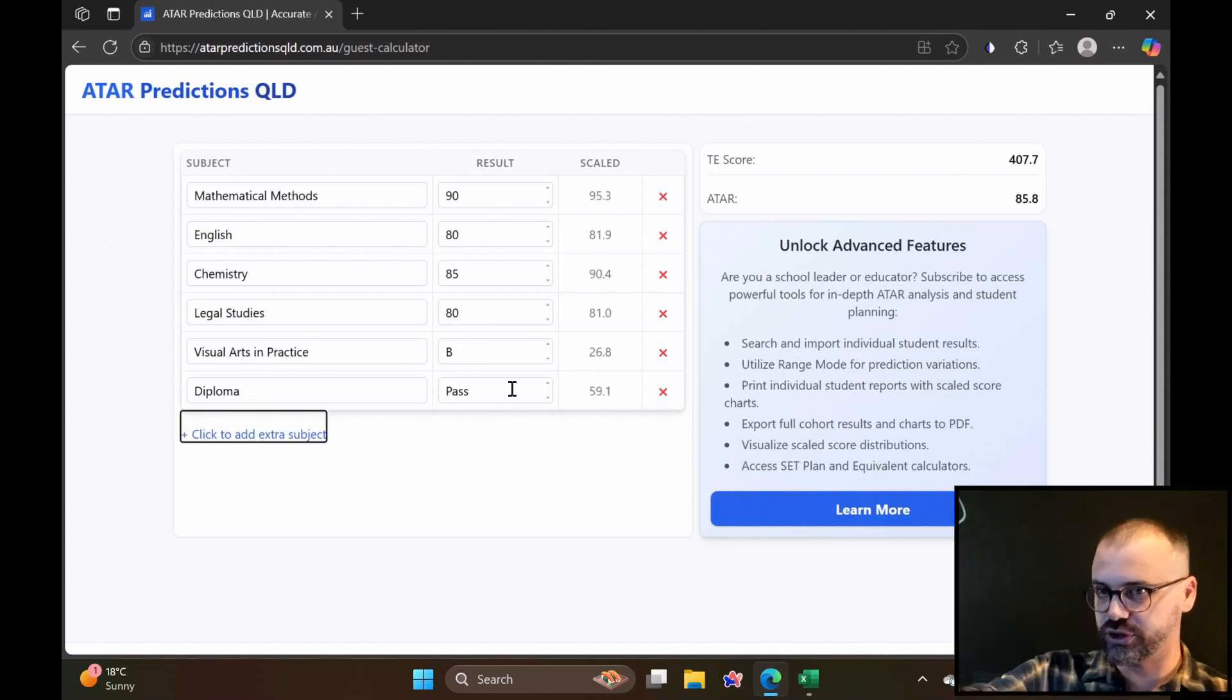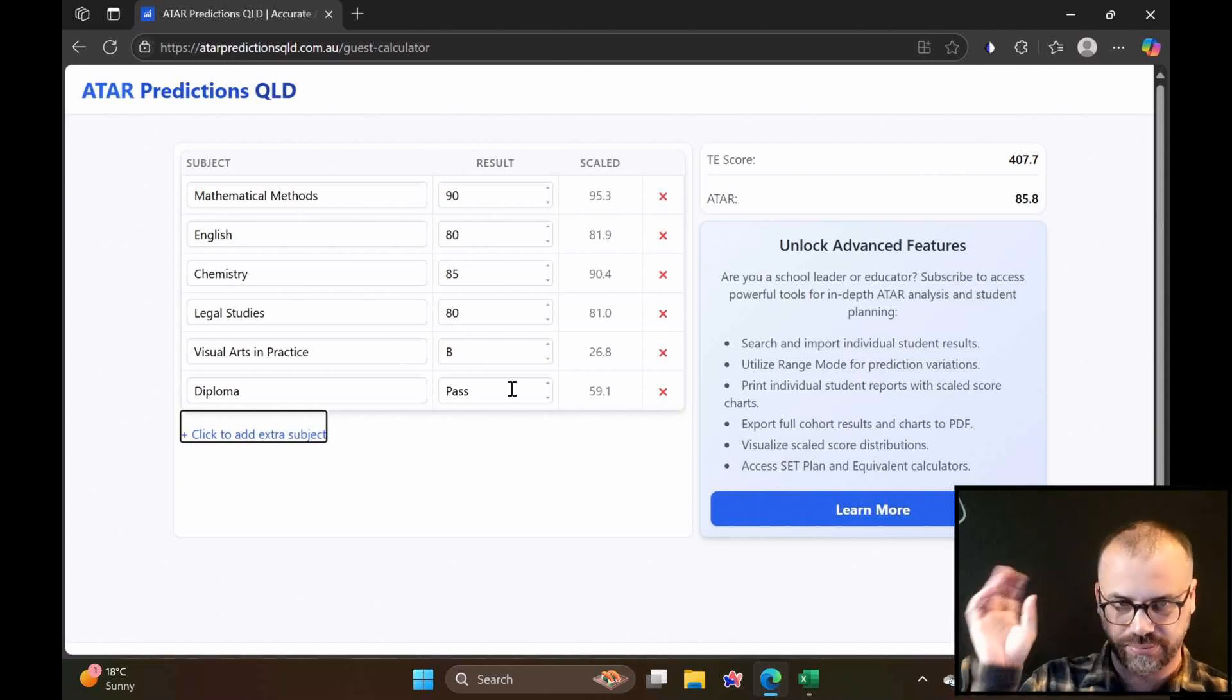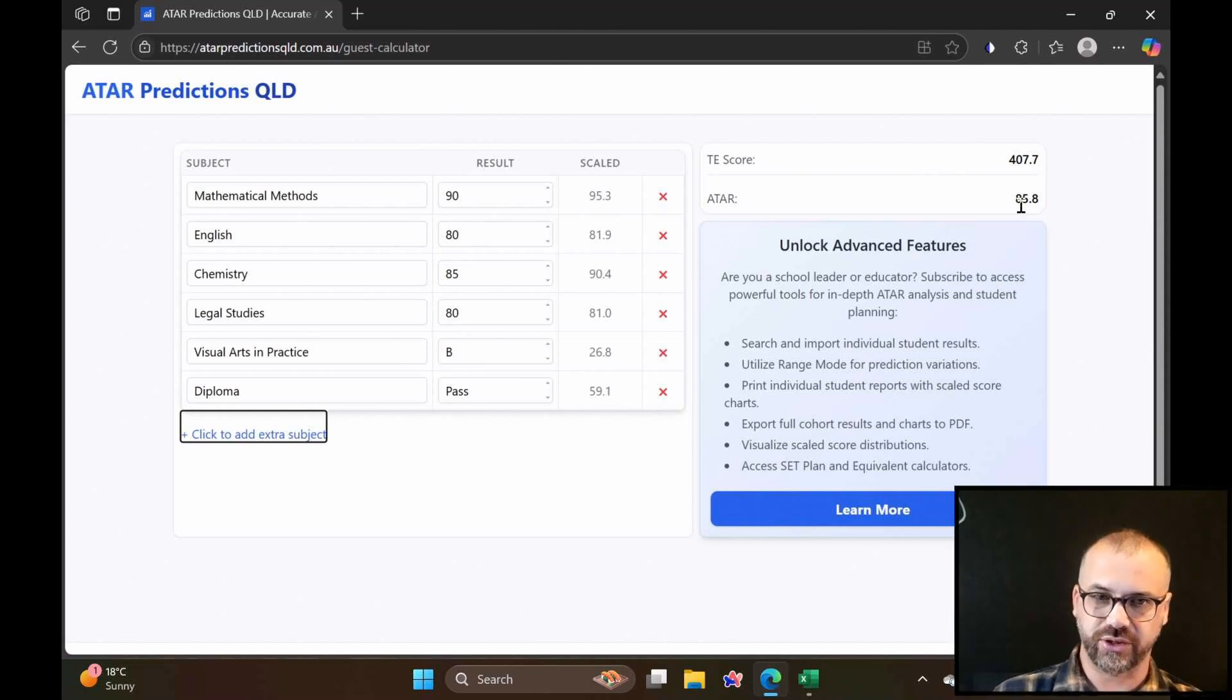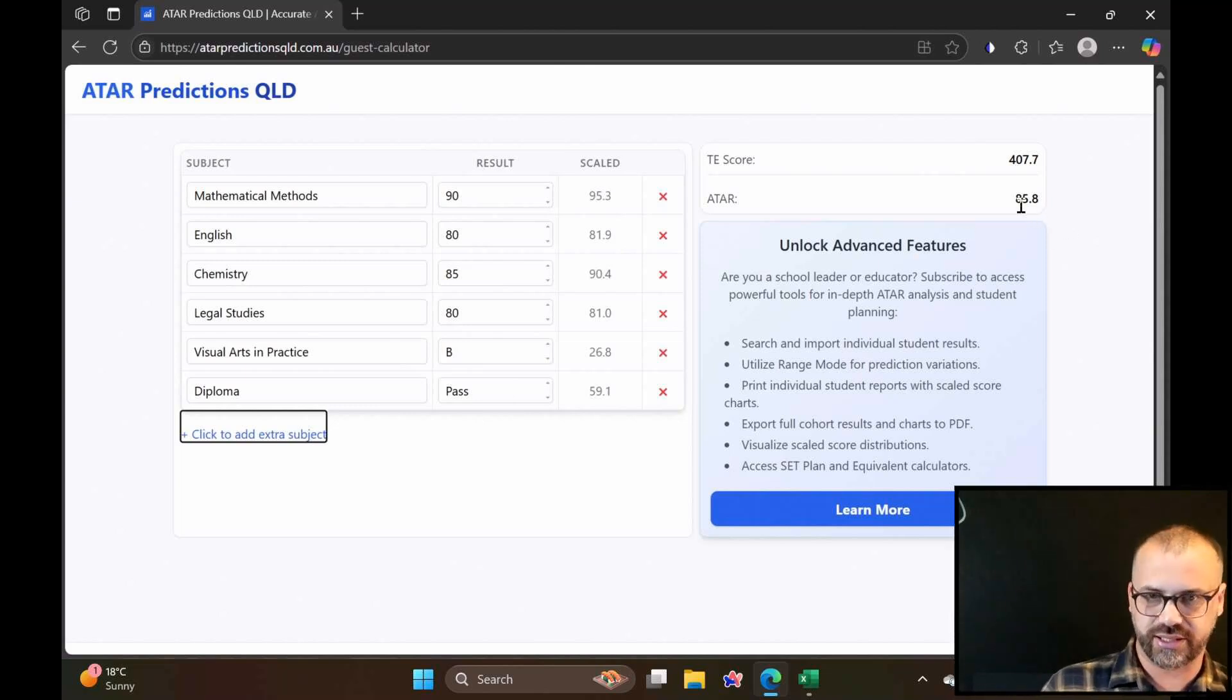You can see it works for general subjects, applied subjects, and diplomas, and it'll spit you out a nice little ATAR here.